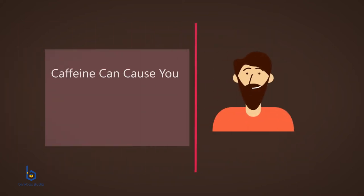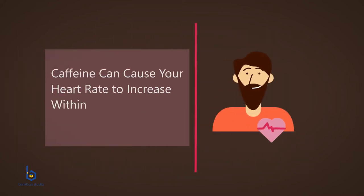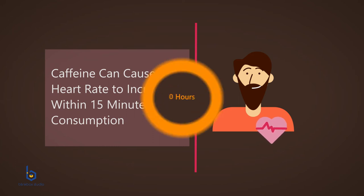Caffeine from coffee can cause your heart rate to increase within 15 minutes of consumption, and the effects can last up to 6 hours.